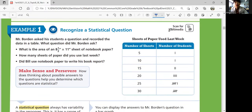When you look at the chart, the title is 'Sheets of paper used last week' and 'Number of sheets.' The data shows: five sheets — one student; ten sheets — one student; fifteen sheets — two students; twenty-four or twenty-five sheets — six students; thirty-five students total. So which question do you think he asked?